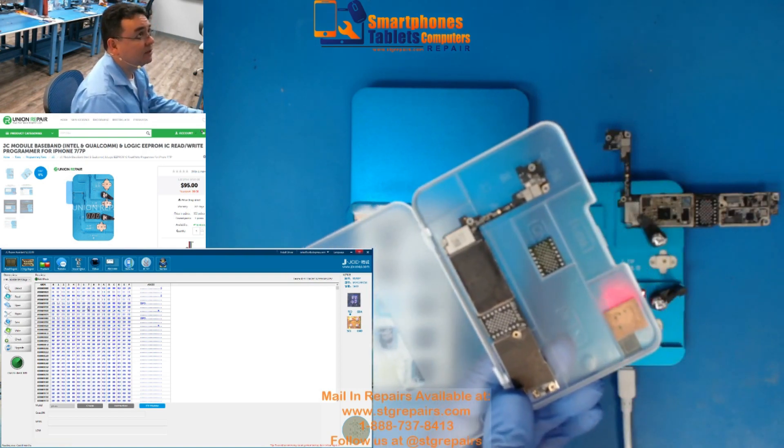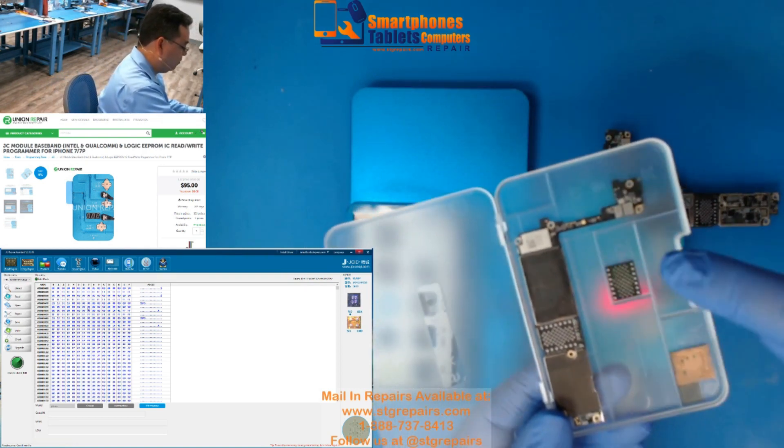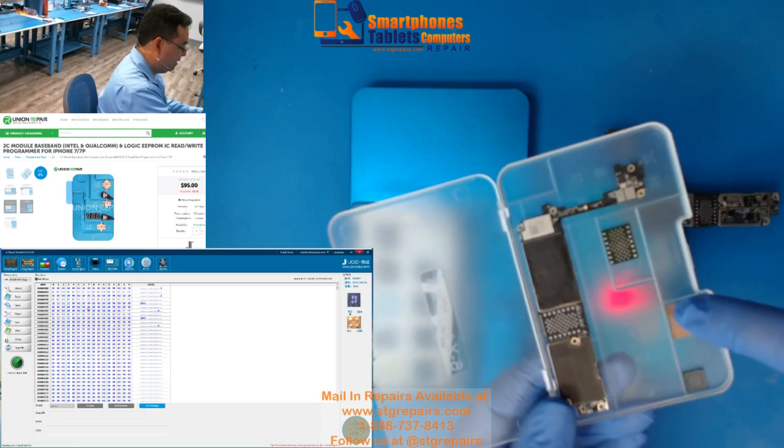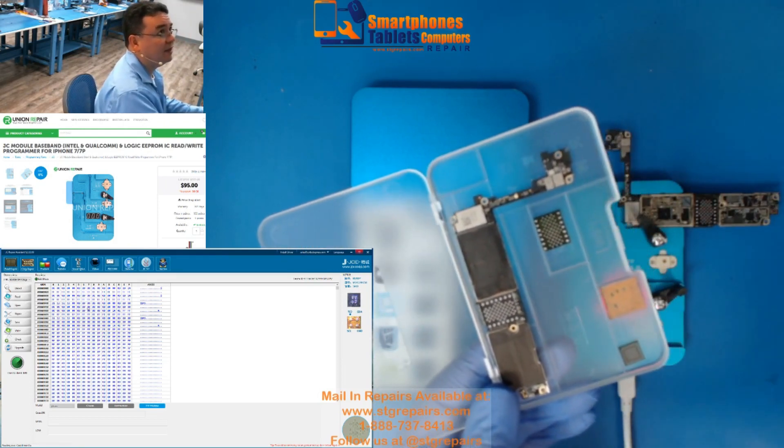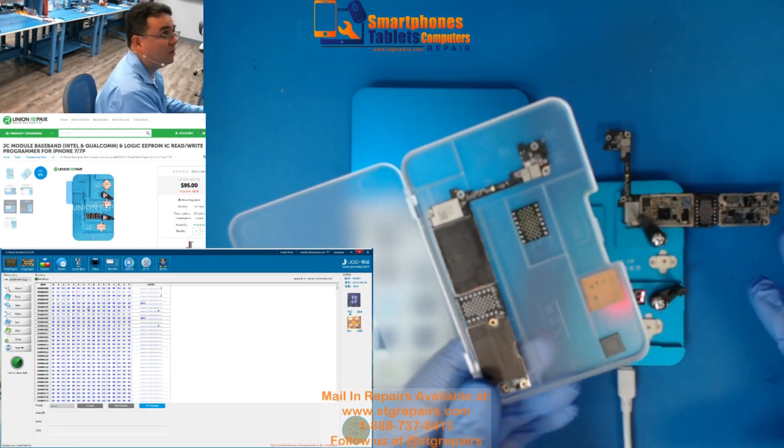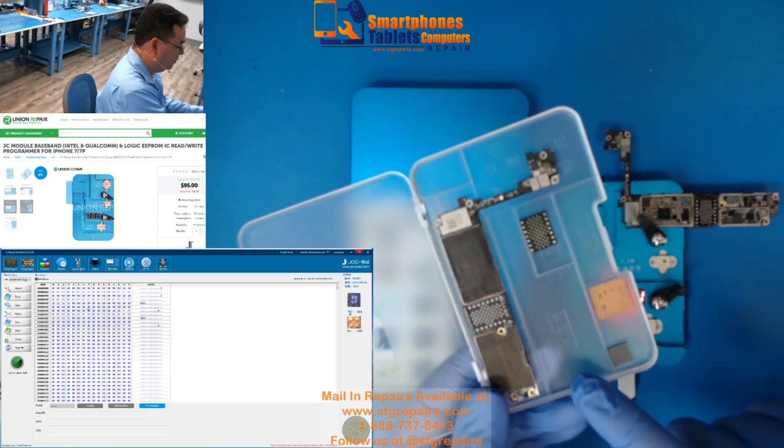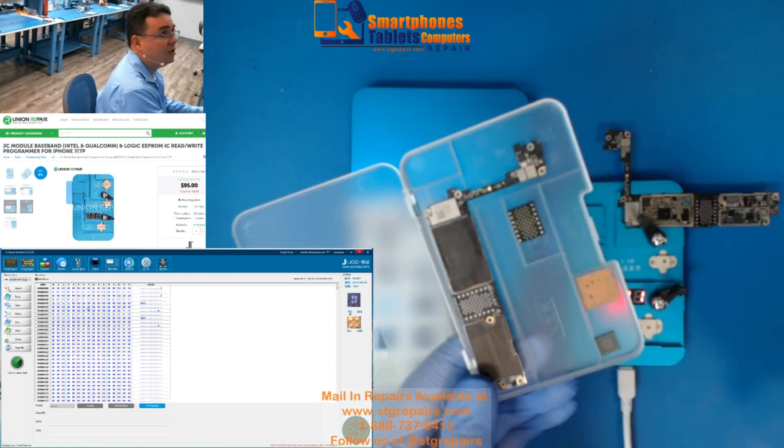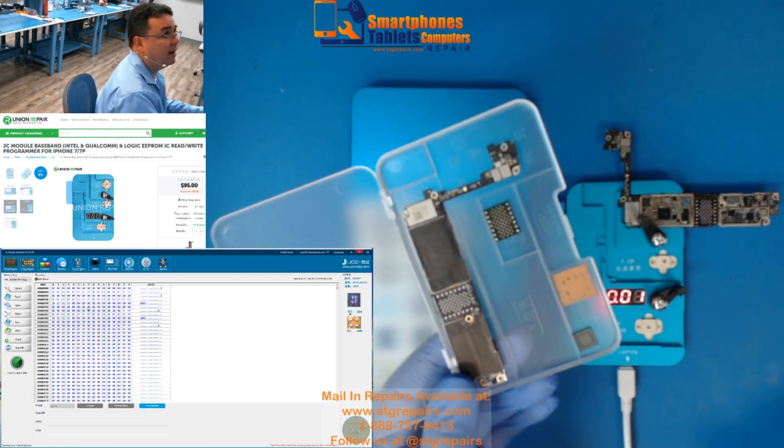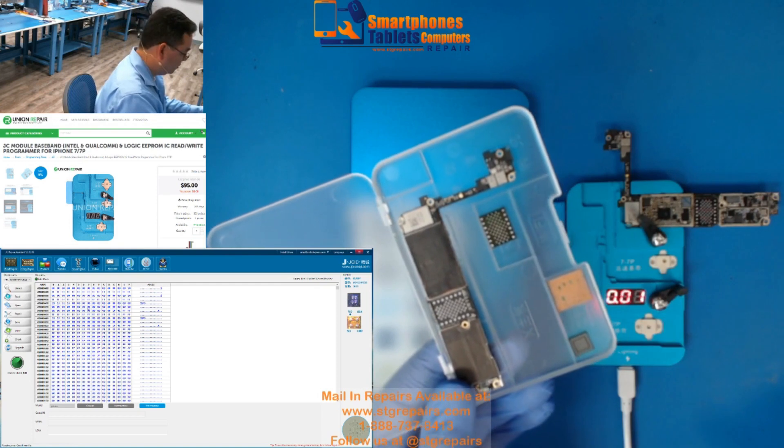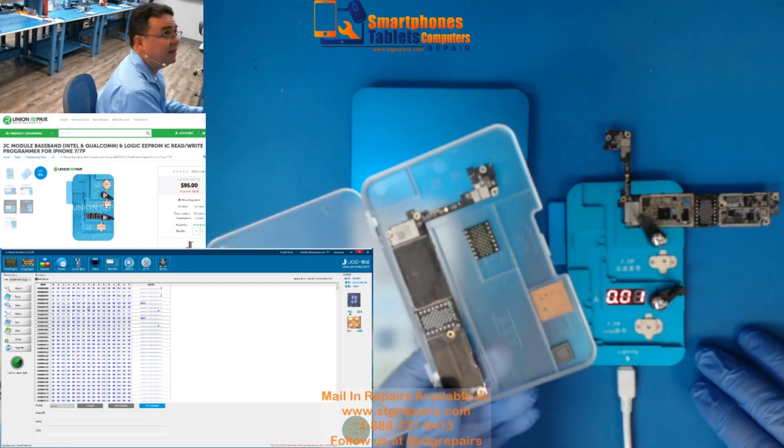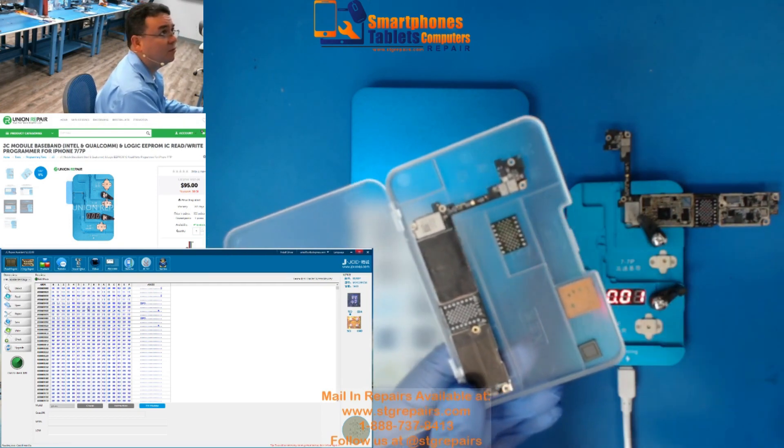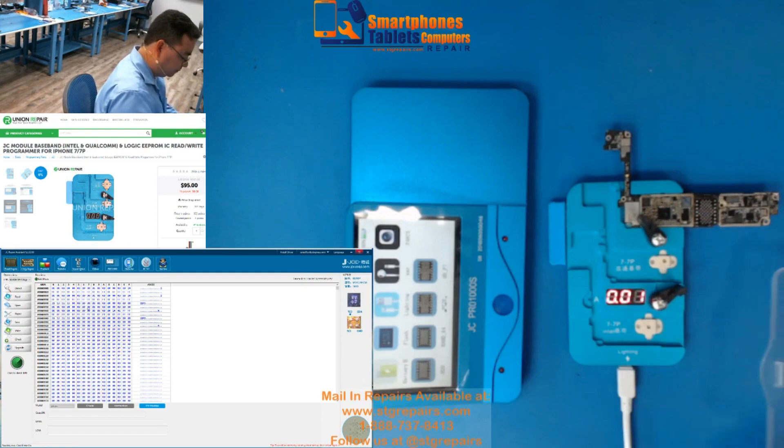This is what, we have the board, we have the NAND, CPU, and basement. If we didn't have this equipment, we will need to remove the logic EPROMs and the RF EPROMs. But because we have this, we're not going to remove those two chips.